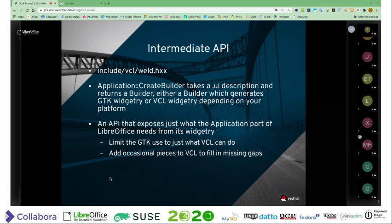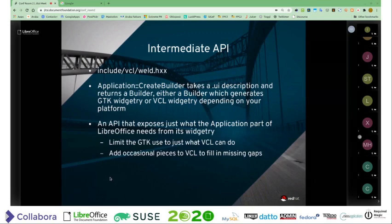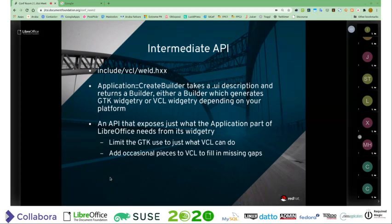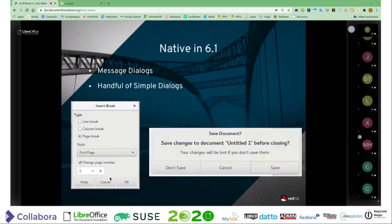GTK tree views can show an arbitrary number of columns and features — checkboxes and columns are part of that. The VCL ones are limited to one or two checkbox columns and one image column, so there's less flexibility in some areas in the VCL widgets and we have to bring ourselves down to that level. At 6.1, we just converted over all the message dialogs — NASS converted them all. So all message dialogs became native GTK ones. We don't need a handful of very simple dialogs just as a demonstration — insert break is the classic starting point for all of these.